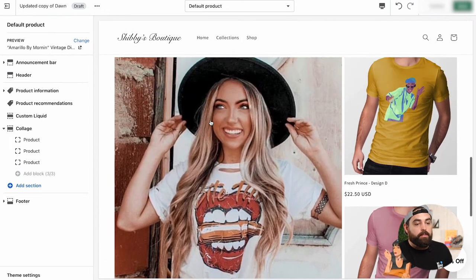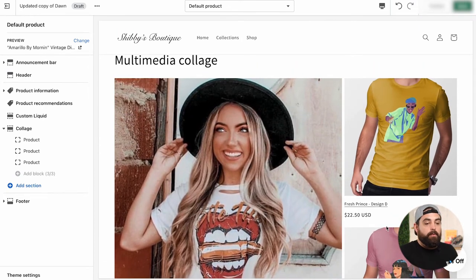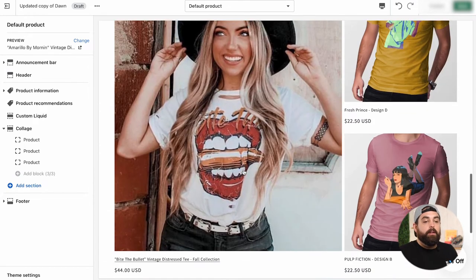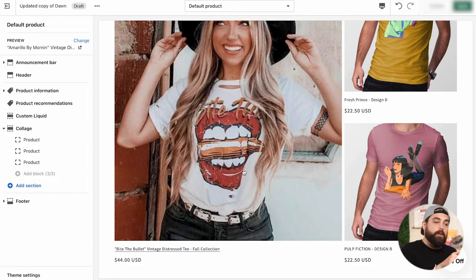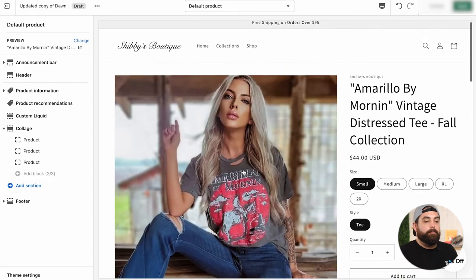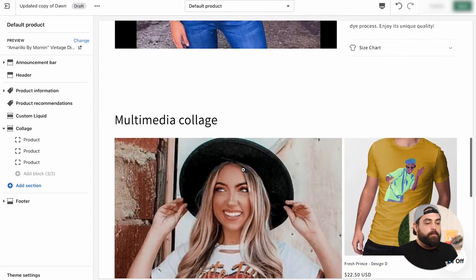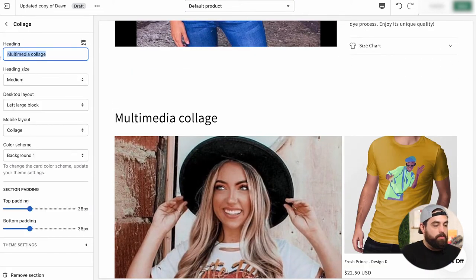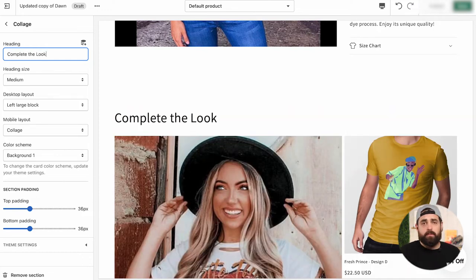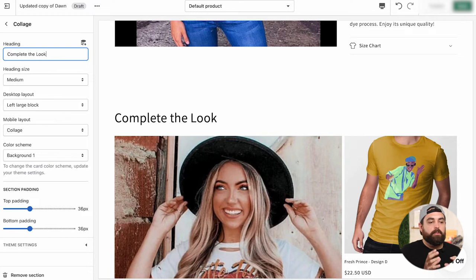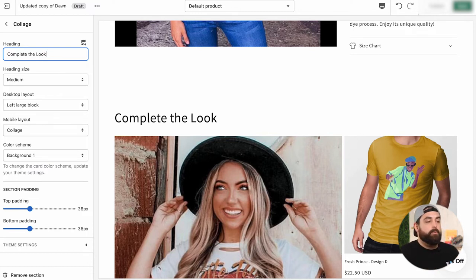And as you can see, it automatically changes from the placeholder images to now we have the three handpicked products that we selected that look good with this product right here. And then I think lastly, what we want to do here is change the multimedia collage to, let's say, complete the look. Well, obviously you can use this for anything. It doesn't have to necessarily be complete the look. It could be maybe complimentary or our recommended products or whatever you want it to be for that.